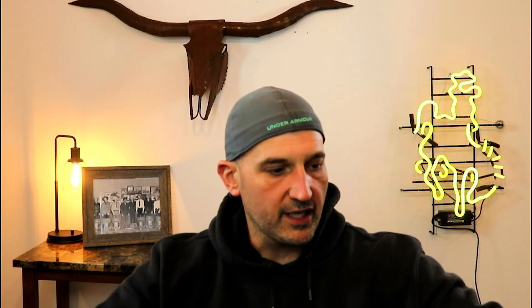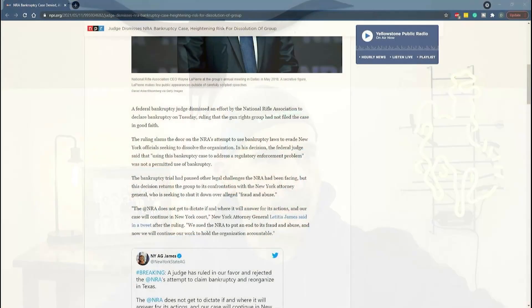She's alleging fraud and abuse primarily at the hands of Wayne LaPierre, the president and chief operating officer of the NRA. He's been in power for about 30 years.